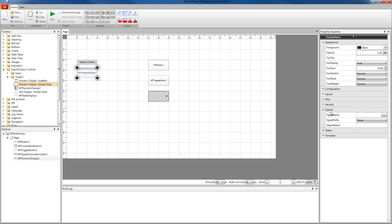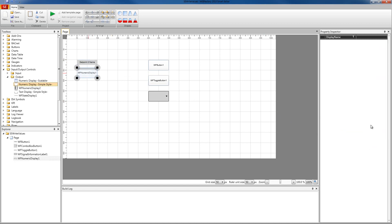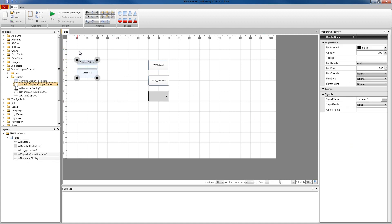And in our numeric display, we're going to go to signals again and I'm just going to copy and paste set point two here. And we're going to see the value that set point two has.